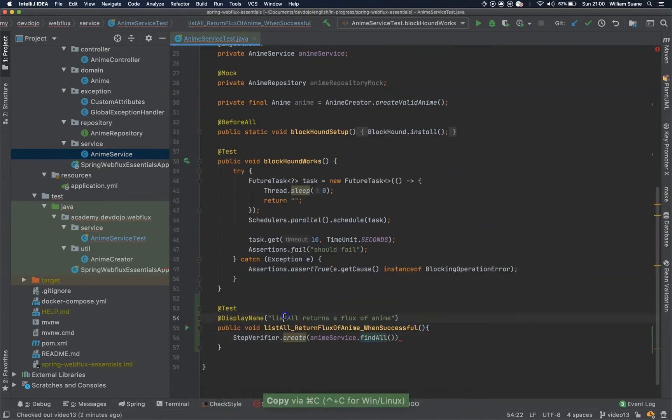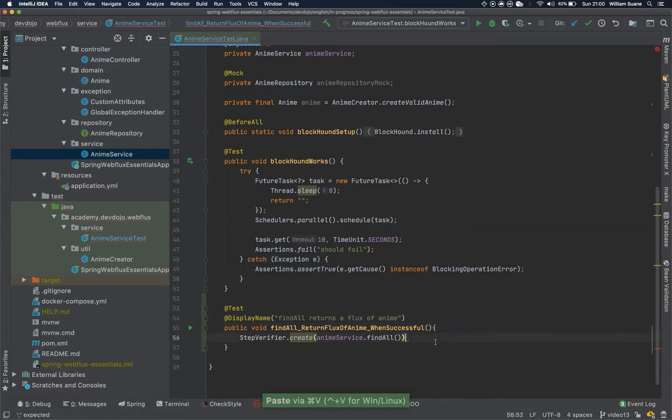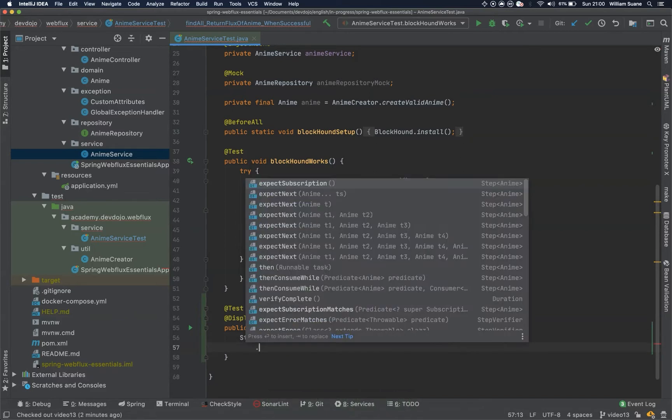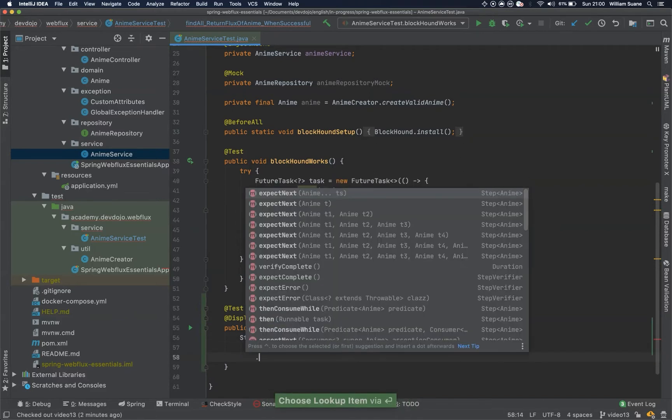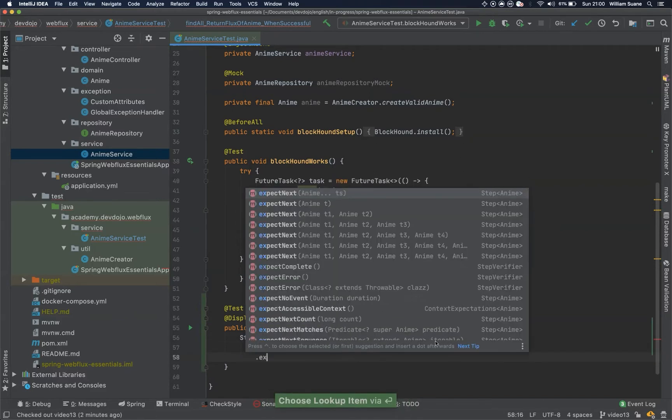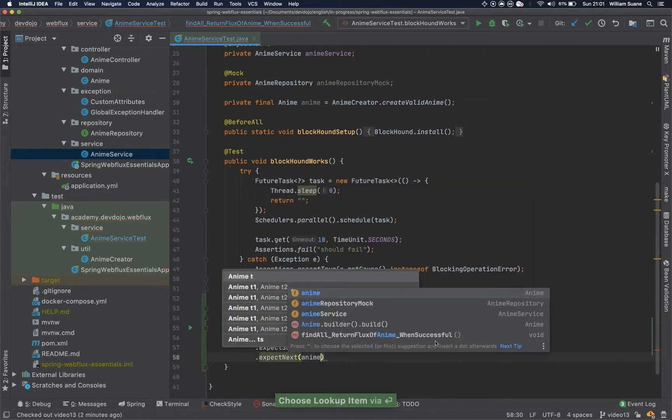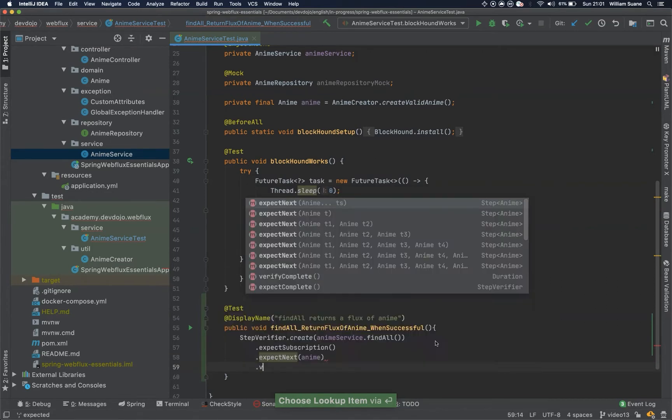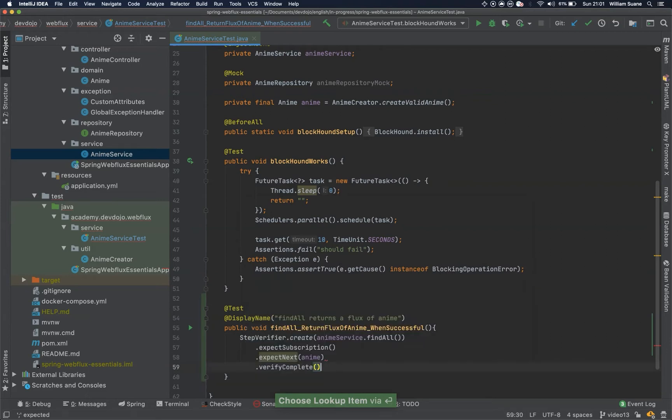So we have to rename here, find all, and find all. So when we do this we are expecting the subscription and also we are expecting expect next to be this anime, and then we just verify complete.